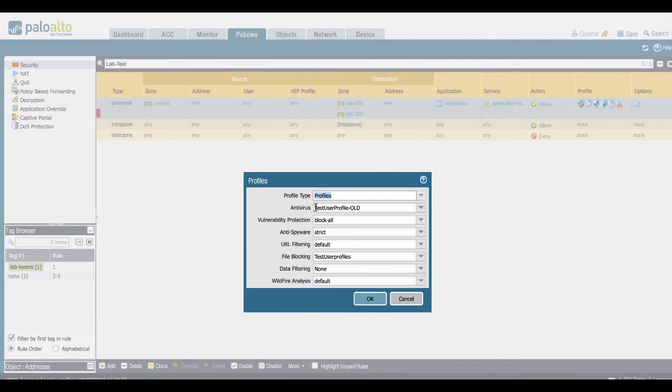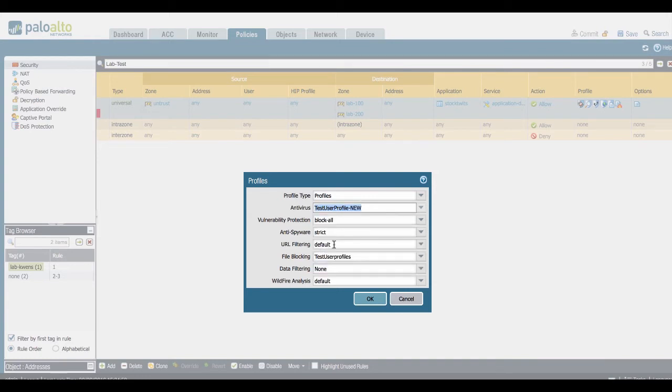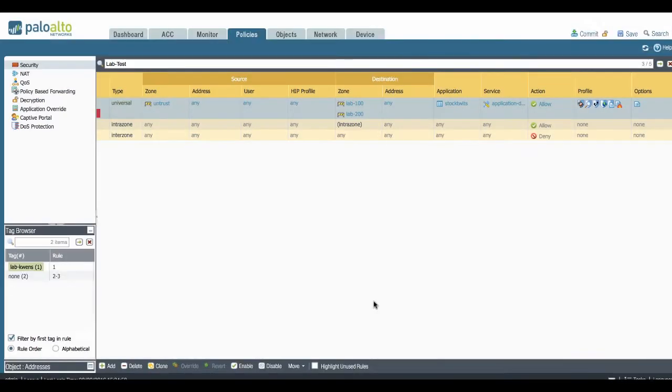Here you see that the antivirus profile is still using the OLD one. So let's go ahead and add the new one. There we go.